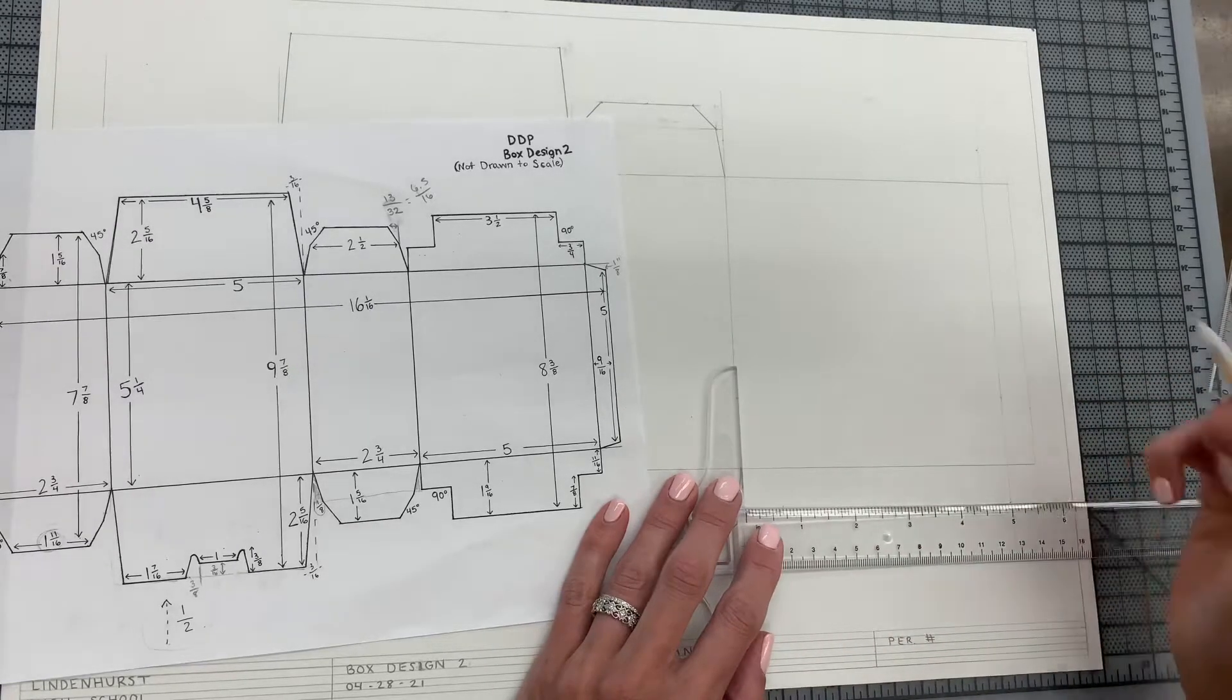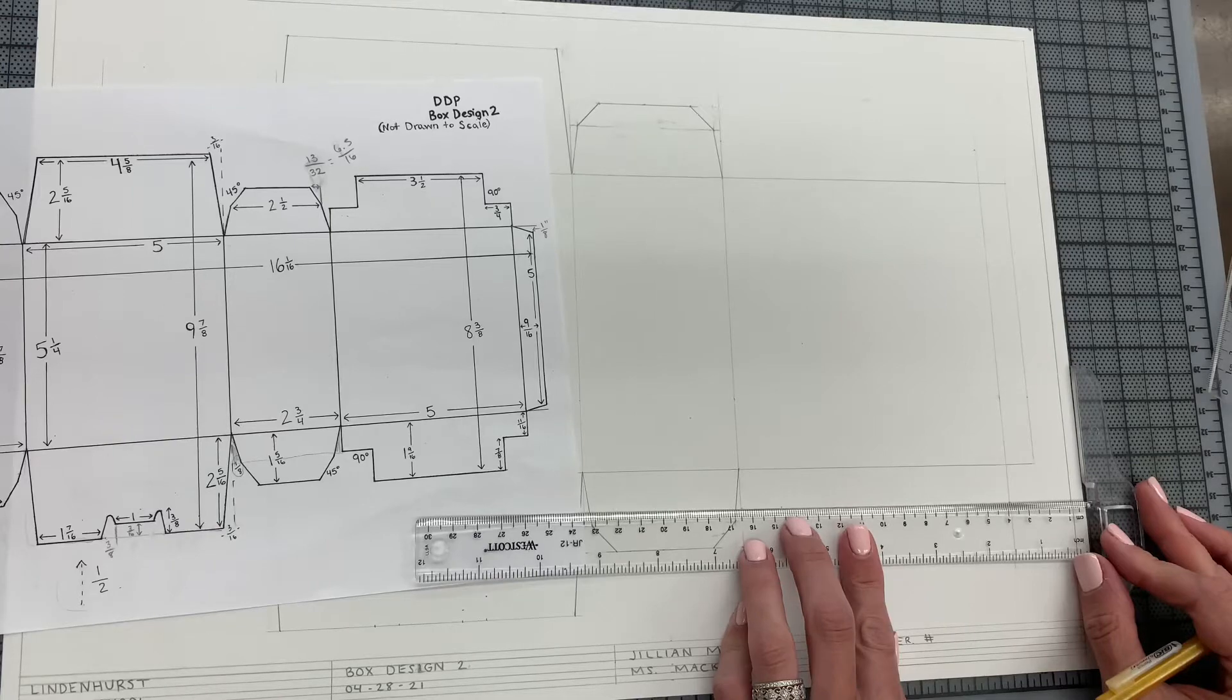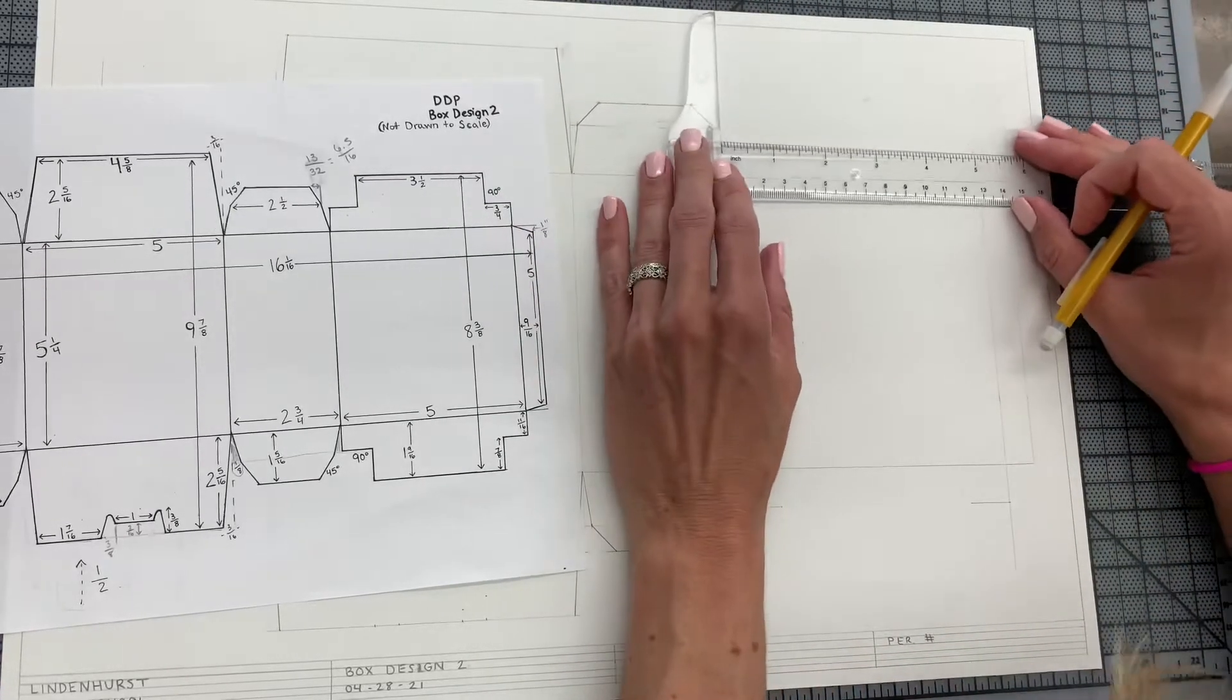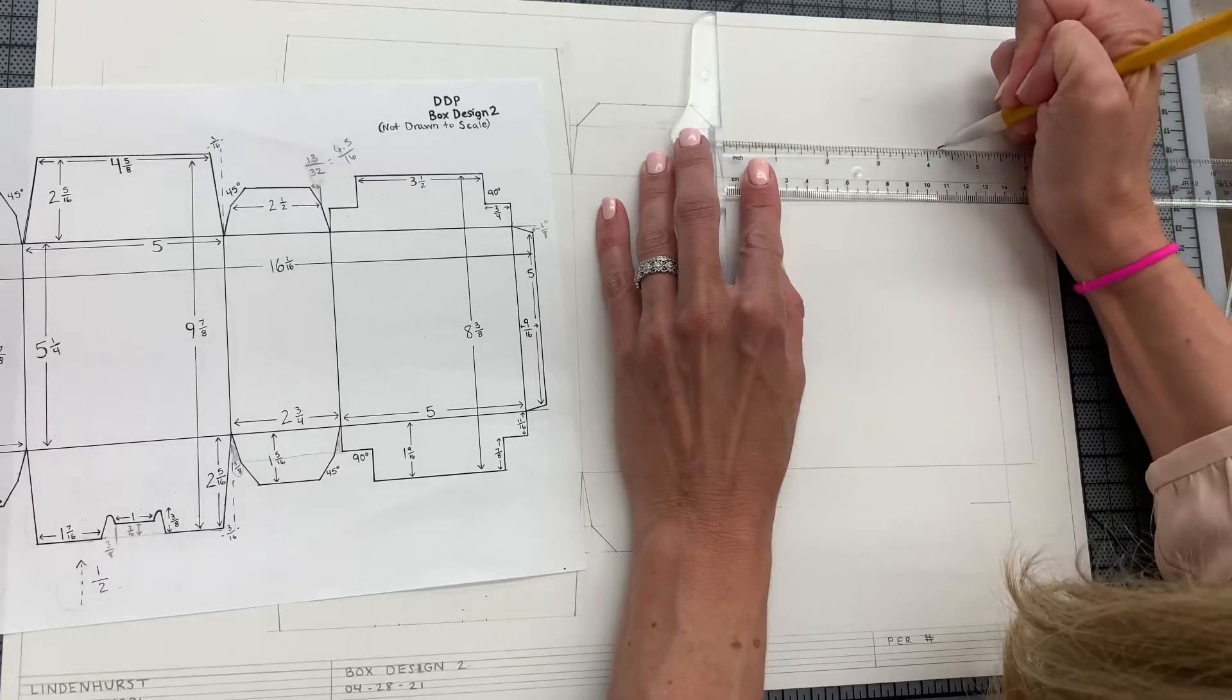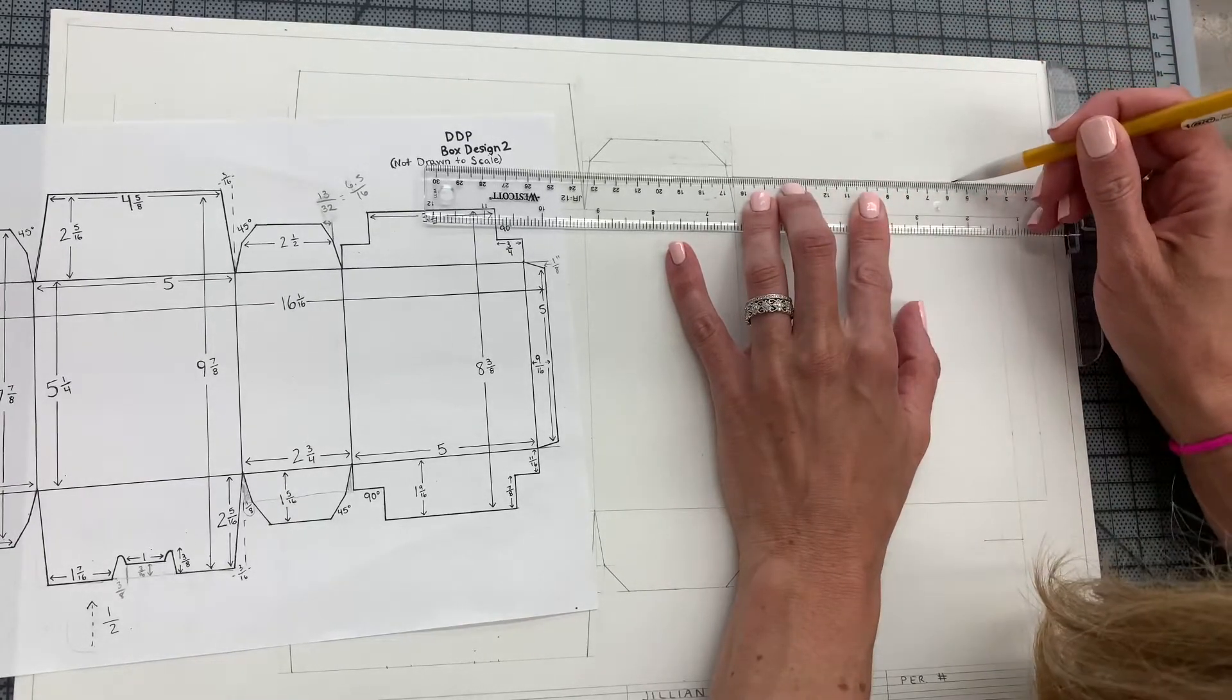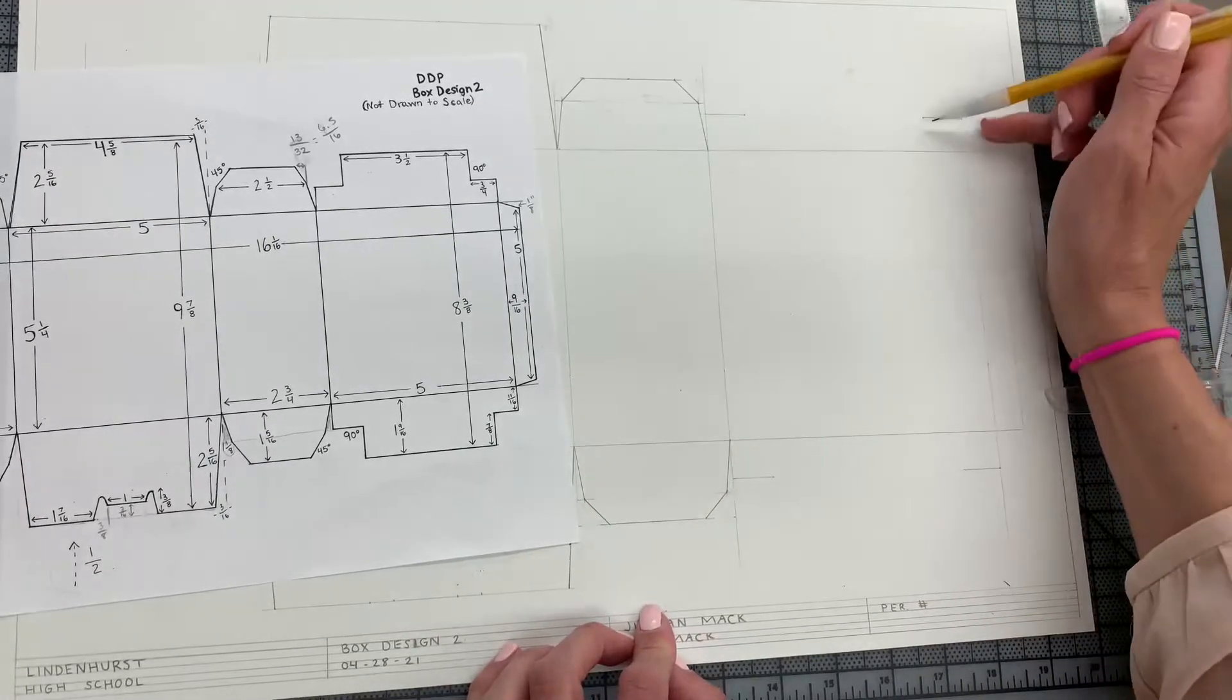Just marking that for now because I want to make sure my T-square is making perfectly horizontal lines. So now I have those measurements. Okay, I'm going to come over here and do the same thing, 3/4" of an inch.